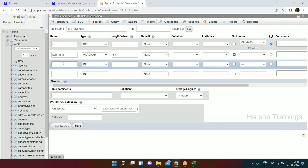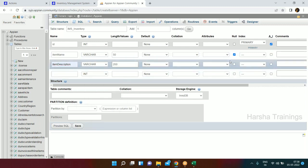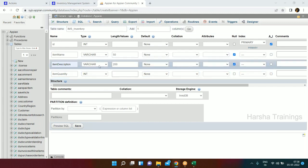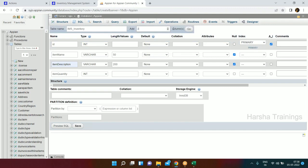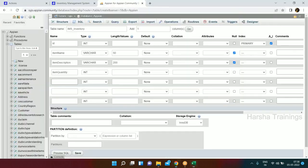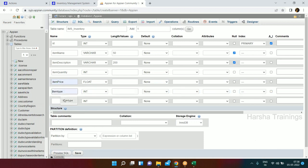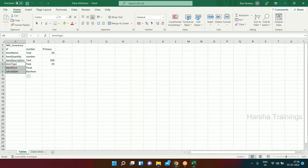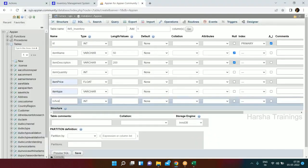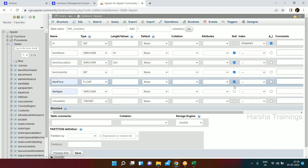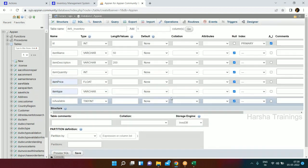We have Item Description as a varchar, 200 characters long, nullable. Then Item Quantity as an integer with no fixed size. We'll add three more columns by clicking Go. Then: Item Price as a float, Item Type as a varchar, and Is Available as a tinyint - we use tinyint for boolean in Appian. All can be null initially. Check the checkbox and click Save.